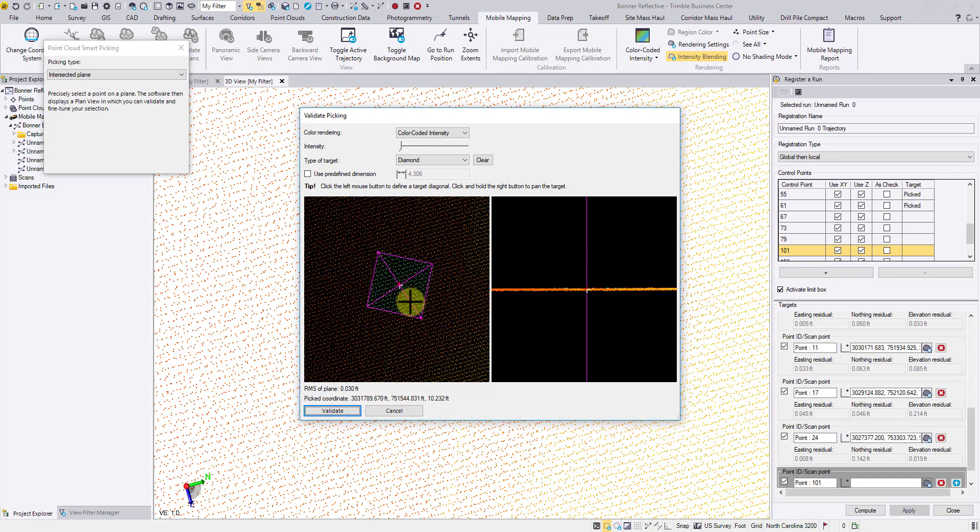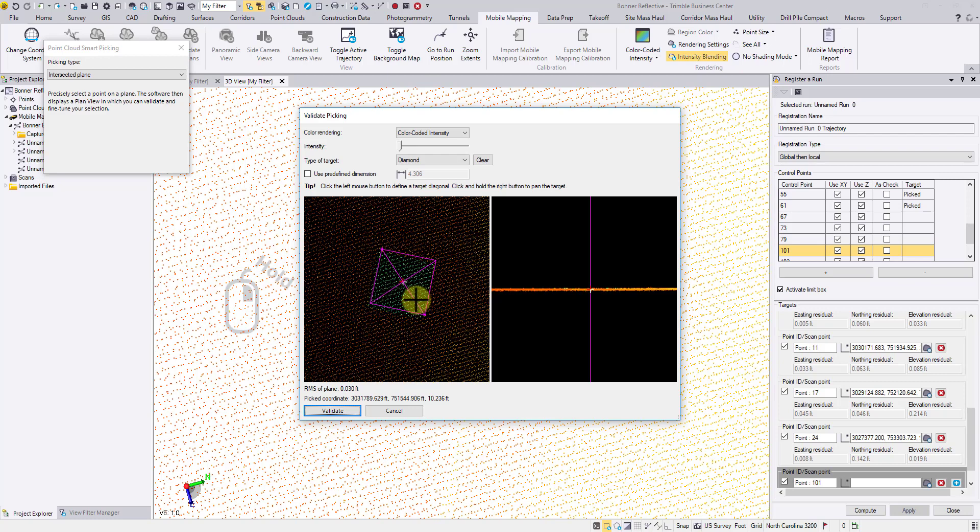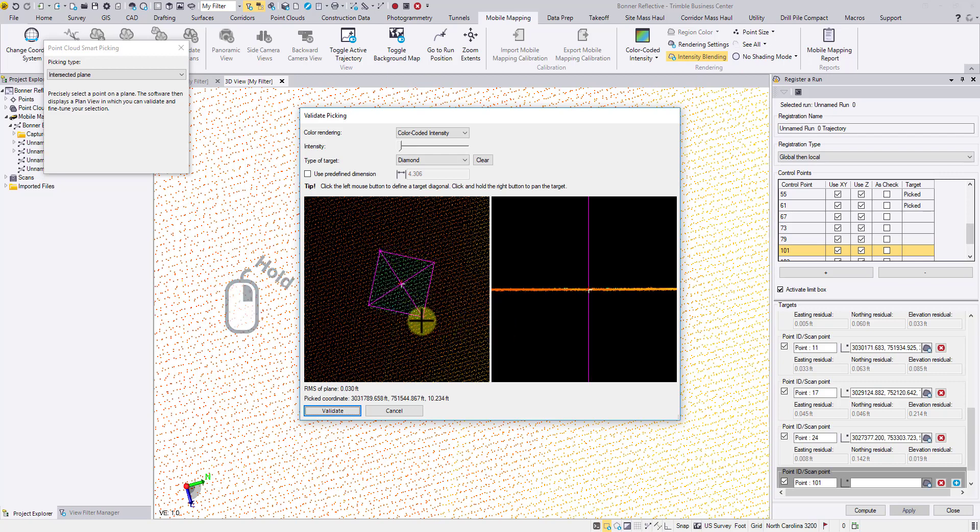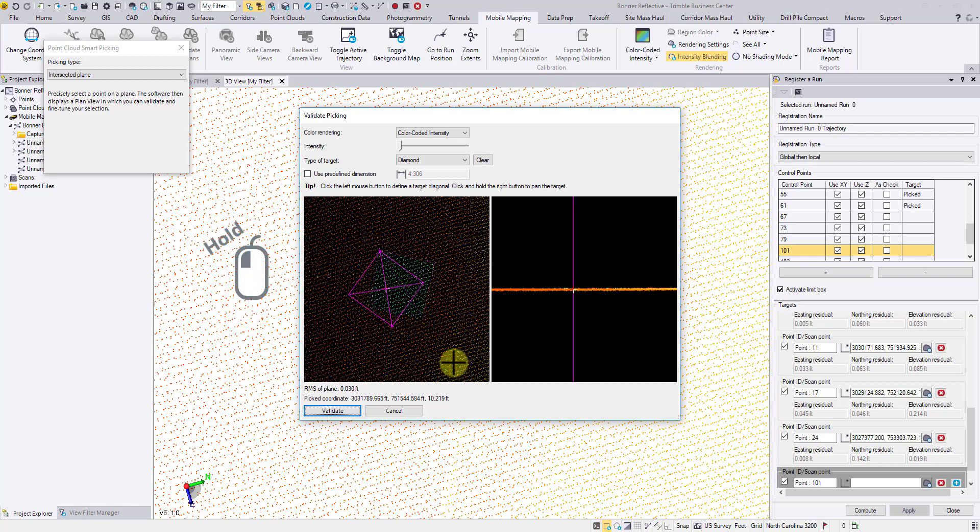What if the pattern needs some adjustment? You can hold the right mouse button to move the square. And you can hold the left mouse button to rotate the square.